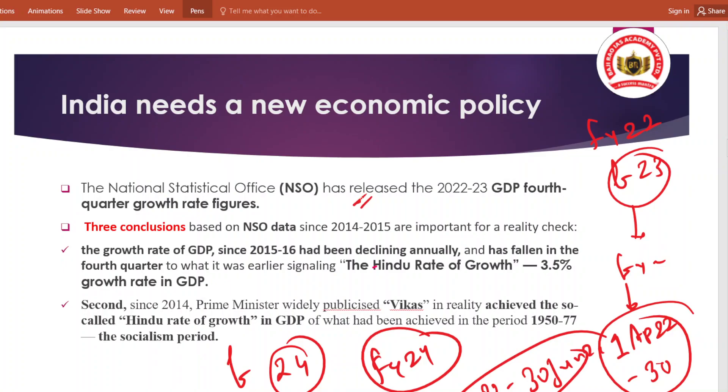इस data में basically यह बोला गया कि जो GDP growth है वो काफी ज़्यादा decline हुआ है। Specifically corona के period में काफी ज़्यादा decline हुआ था, even negative growth गया था। But even after corona, that declination hadn't stopped. इससे तीन conclusions निकाले जा सकते हैं from the NSO data since 2014-15। पहली बात - जो growth rate of GDP है since 2015-16, वो decline हो रहा है annual level पर। Fourth quarter का जो data release हुई है वो और ज़्यादा कम हुई है - इसको compare किया जा रहा है Hindu rate of growth से, that is similar to 3.5% growth rate in GDP.